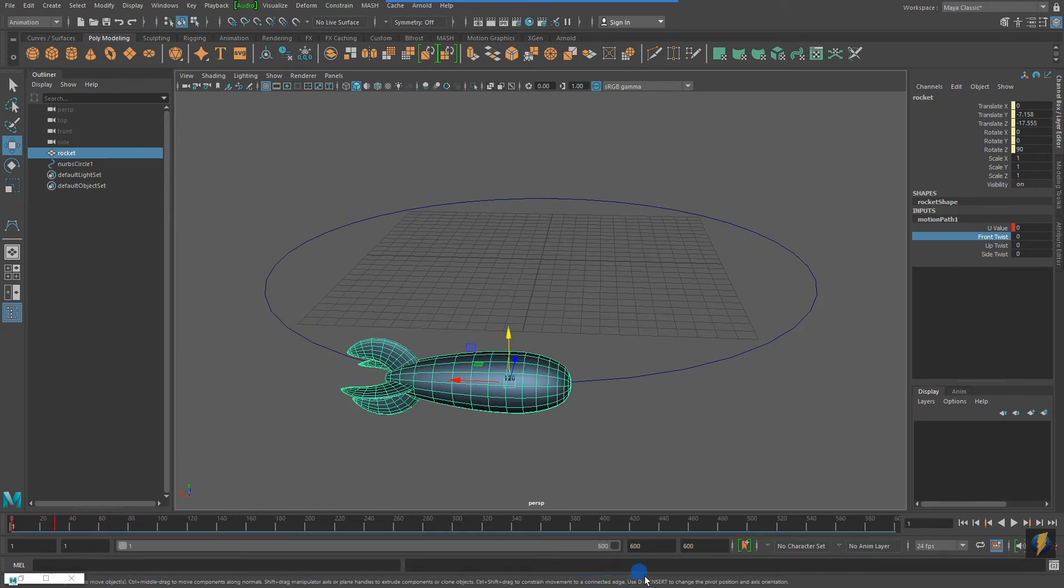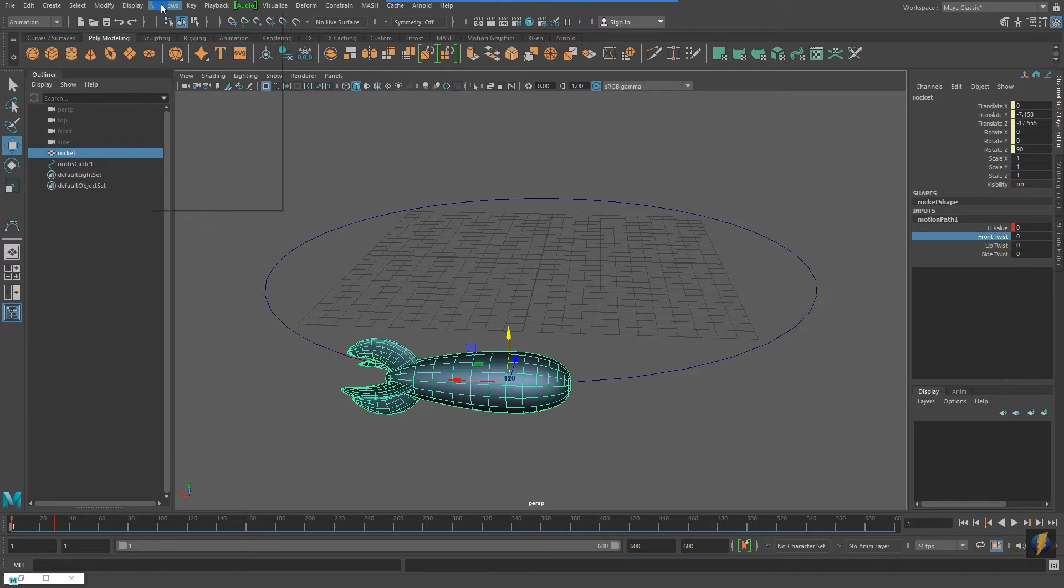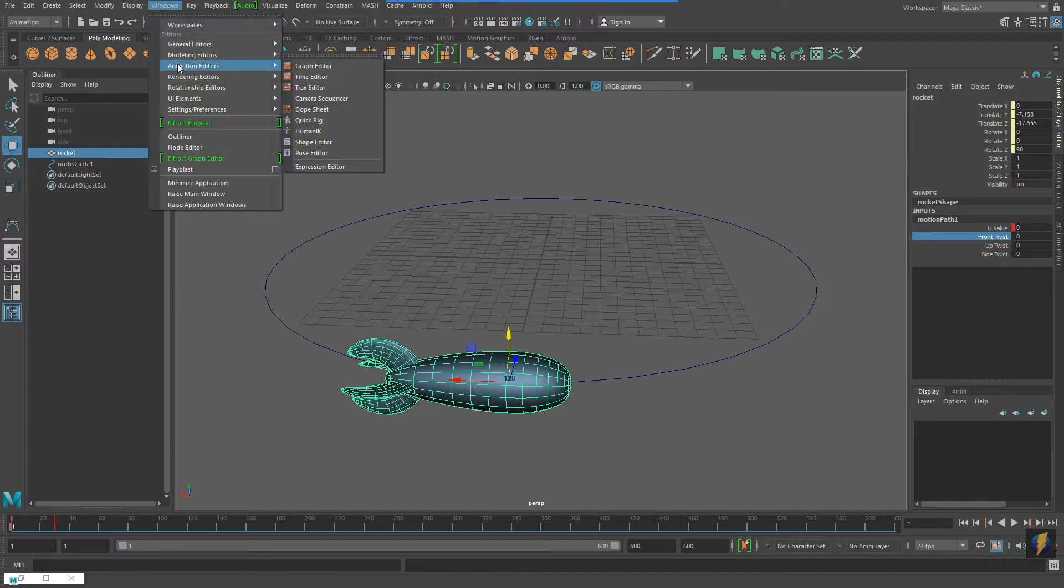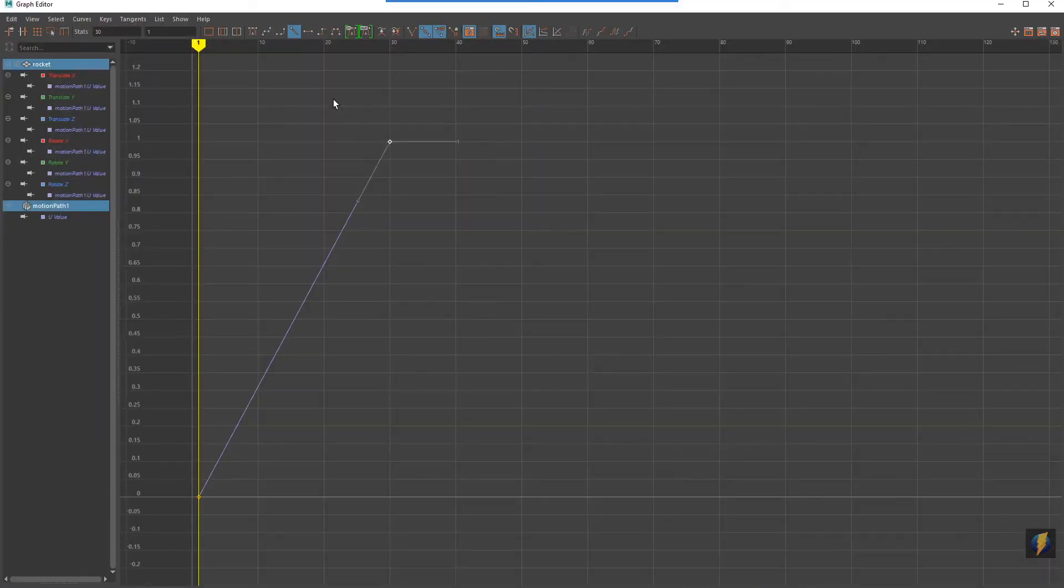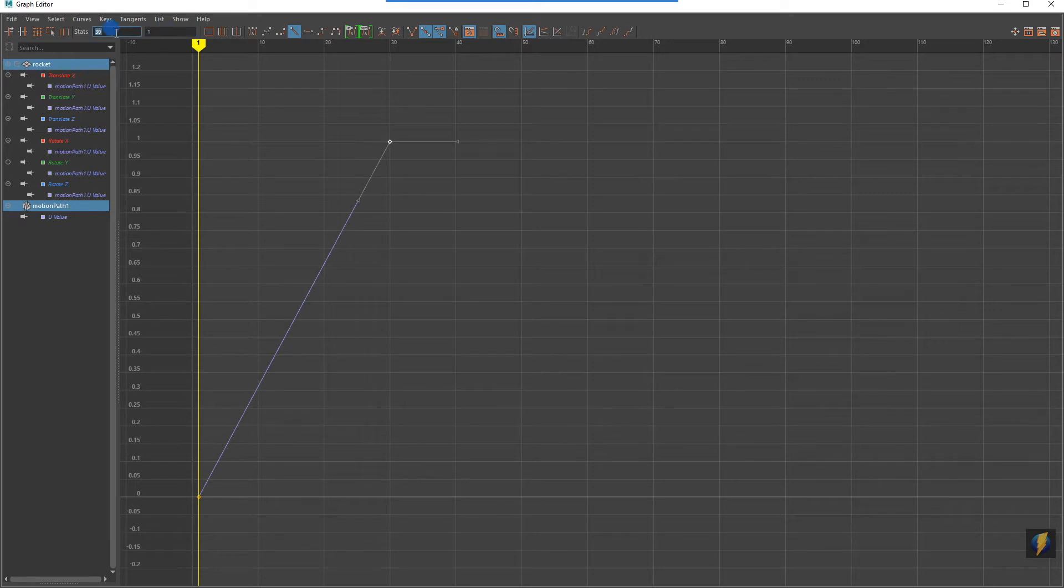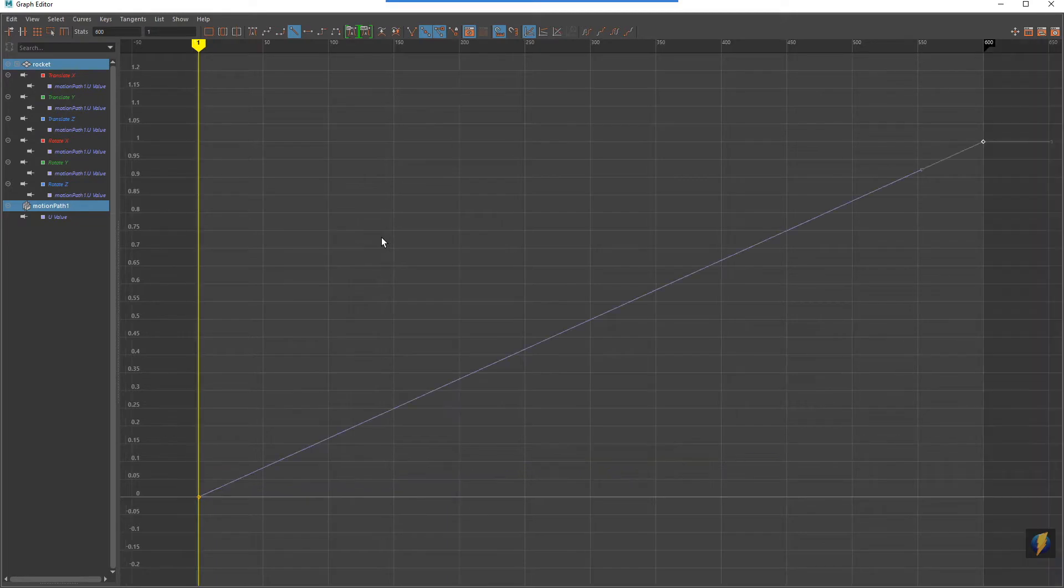And if I want to do the opposite, I can once again open up my Graph Editor, select that last key, and this time drag it to the right. Therefore, the animation will happen over more frames, and it will happen more slowly.